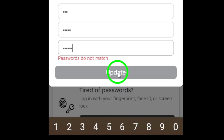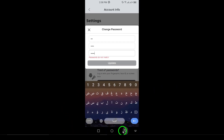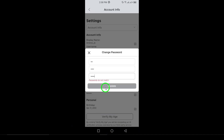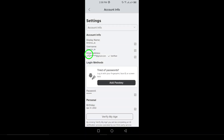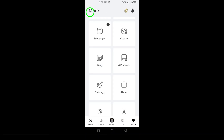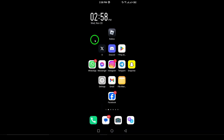Step 9: Finally, tap Update to save your new password. That's it — your password has been successfully changed and you can now log in with your new password. If this video helped you, make sure to give it a thumbs up and subscribe to the channel for more Roblox tips and tricks. Thanks for watching and stay safe while gaming.